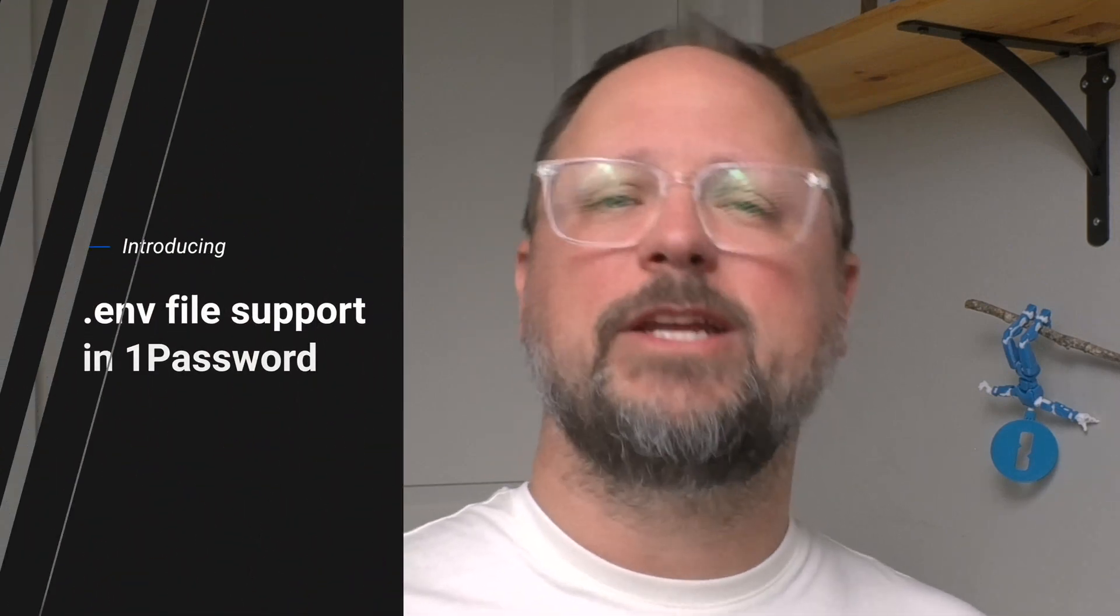.env files are a great way to configure environment variables that are needed for local development, but they come with some challenges. For one, they can lead to secrets being stored in plain text on disk. You have to avoid committing them to version control so the secrets they include aren't exposed. They can be difficult to securely update and share across teams since they're not in version control.